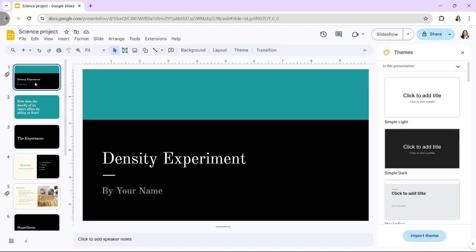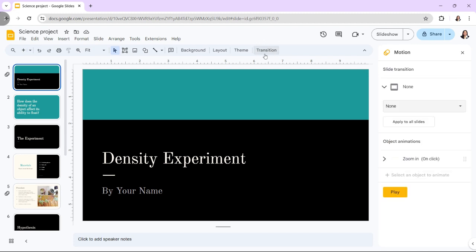Click the Transition button to the right of the toolbar. The animation panel appears on the right side of the screen. As shown at the top of the animation panel, the slide currently lacks a defined transition, so our next step is to include a transition.